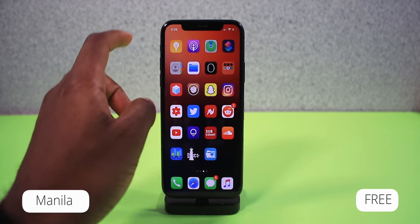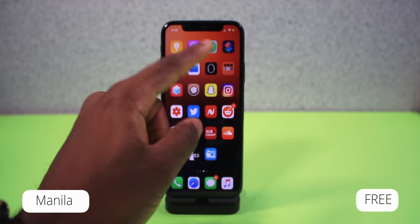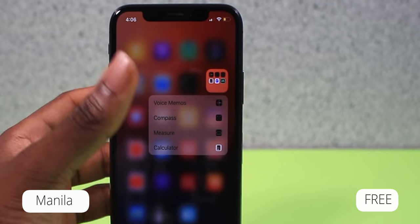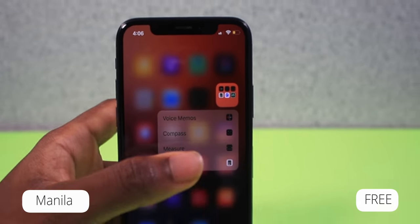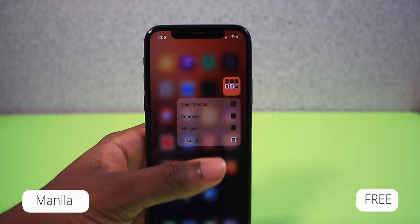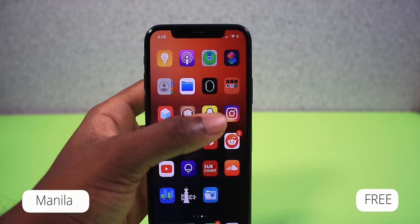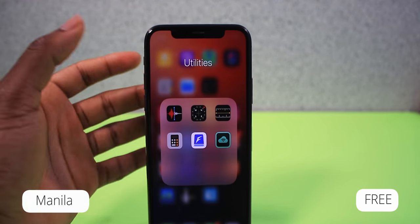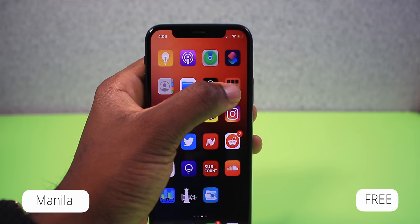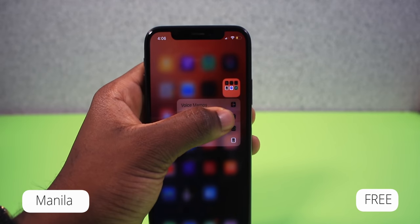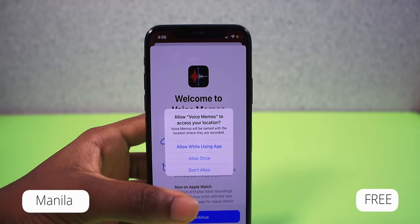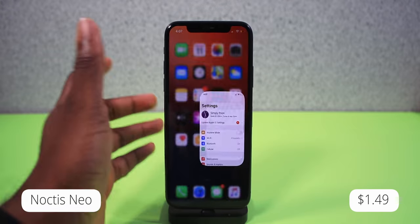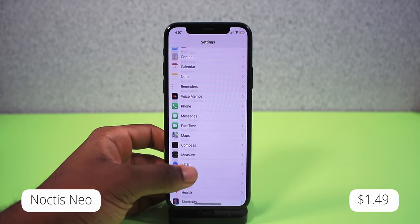Next up is a tweak called Melita. You can now 3D press on your folders and see all the apps right there in a platter. Instead of opening the folder and then tapping the app, you save yourself steps by pressing directly on the folder and dragging your finger to the app you want.